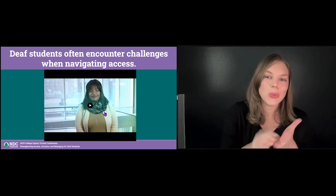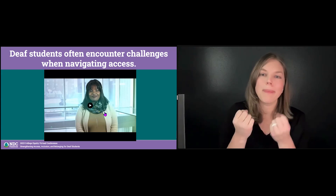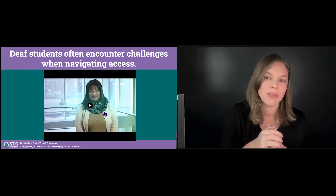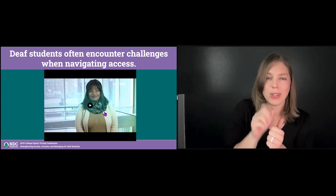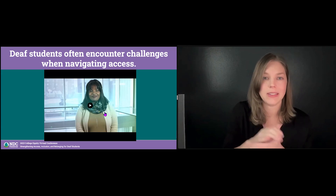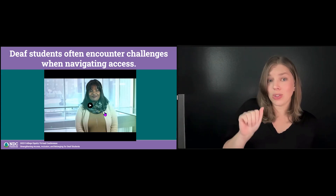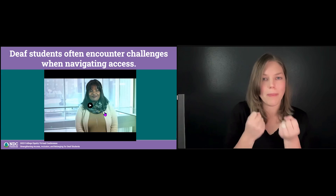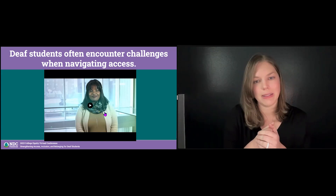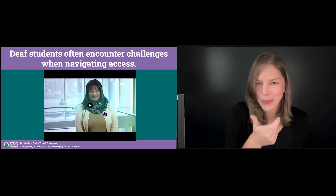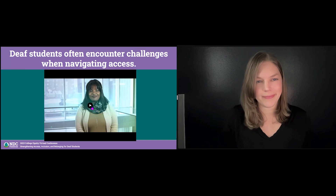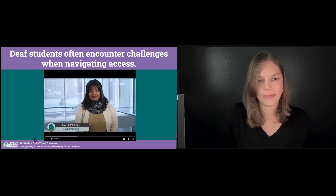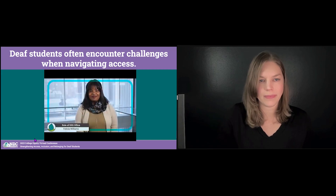This is a typical deaf student's experience and a challenge that they face when they navigate access in higher education, especially when working with disability services offices. We're going to see Felicia's story to reflect the challenges students encounter in higher ed, and the interpreter will be reading the captions.